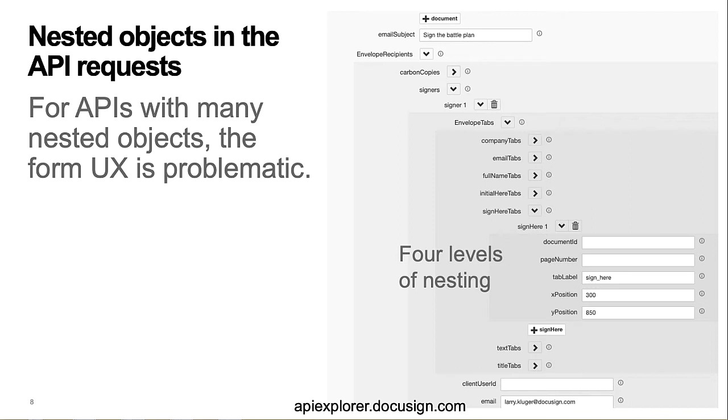This screenshot shows DocuSign's current API Explorer, which uses forms. Note the presence of the additional rows of tab types, which are there in case the developer wants to include them in the request, but which occupy screen real estate even when not used. Also, the four levels of nesting needed for even a relatively simple request.